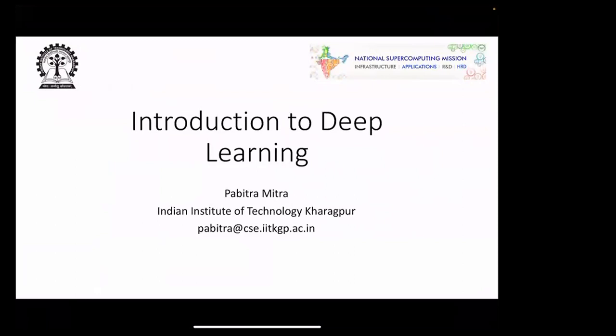Thank you very much for the kind introduction. I'm also a learner in this topic, so I'll try to share whatever we have studied. Let me introduce myself — I'm from the Department of Computer Science at IIT. Please note my email so if you have any queries you can always email me. I'd also like to mention that we are a center for the National Supercomputing Mission.